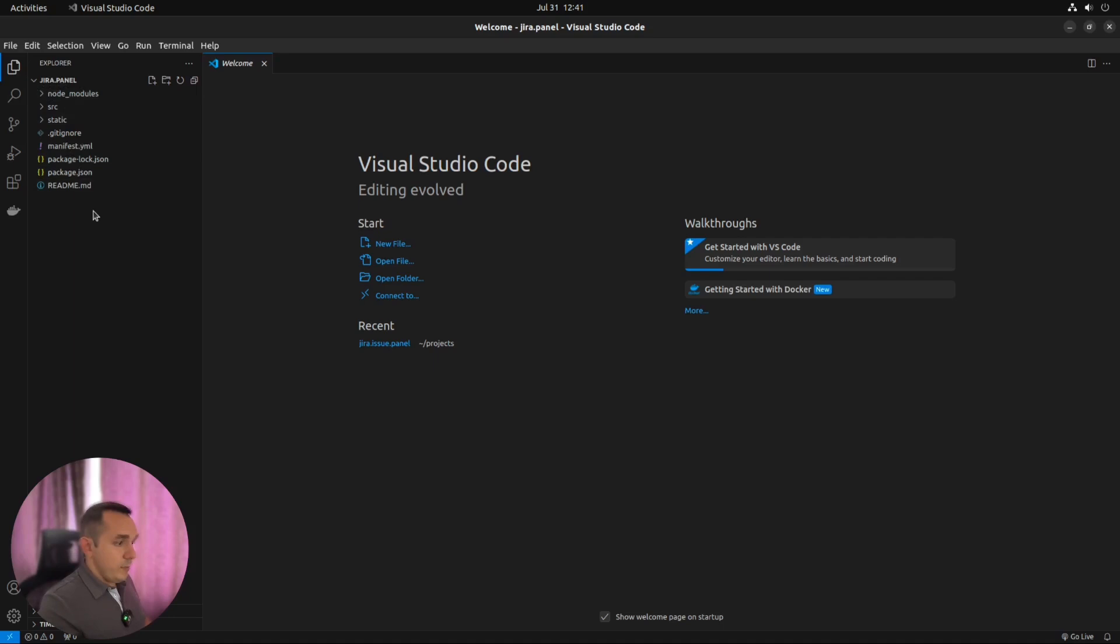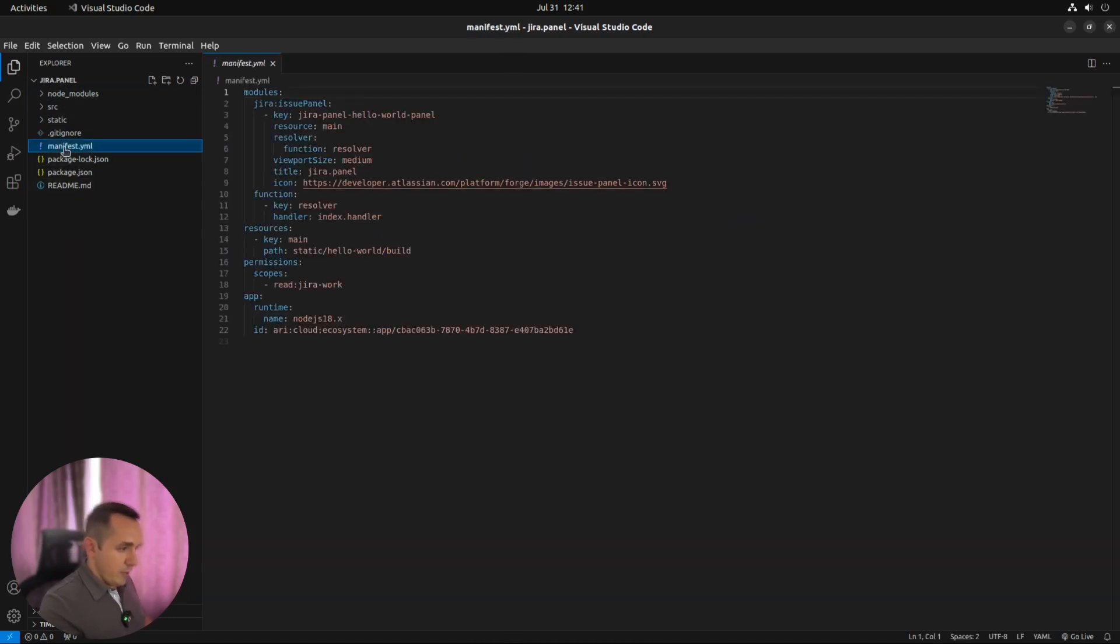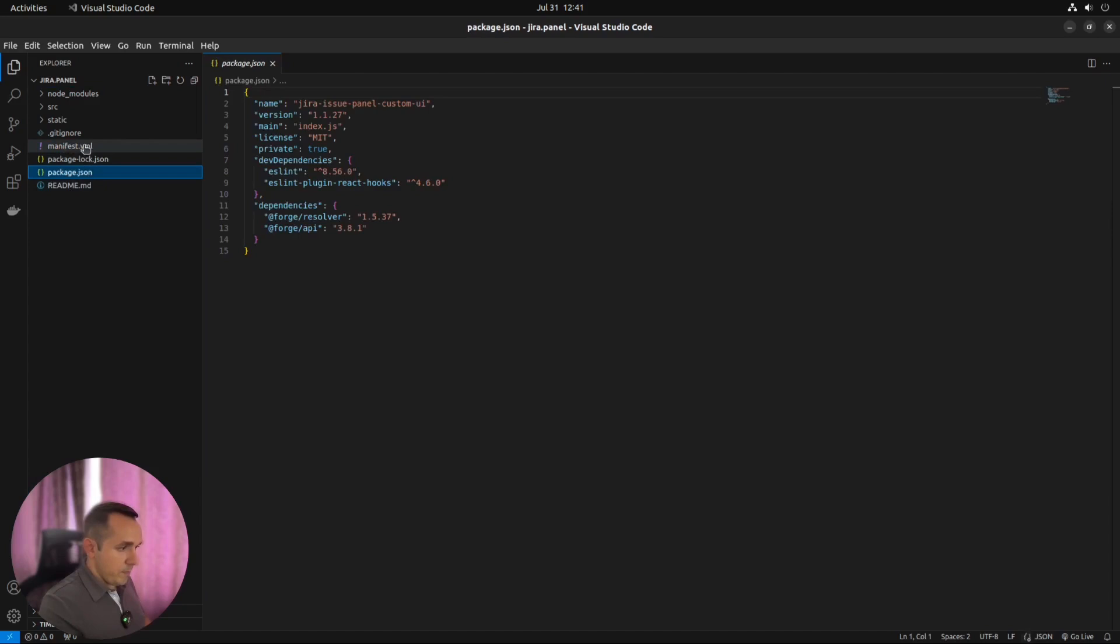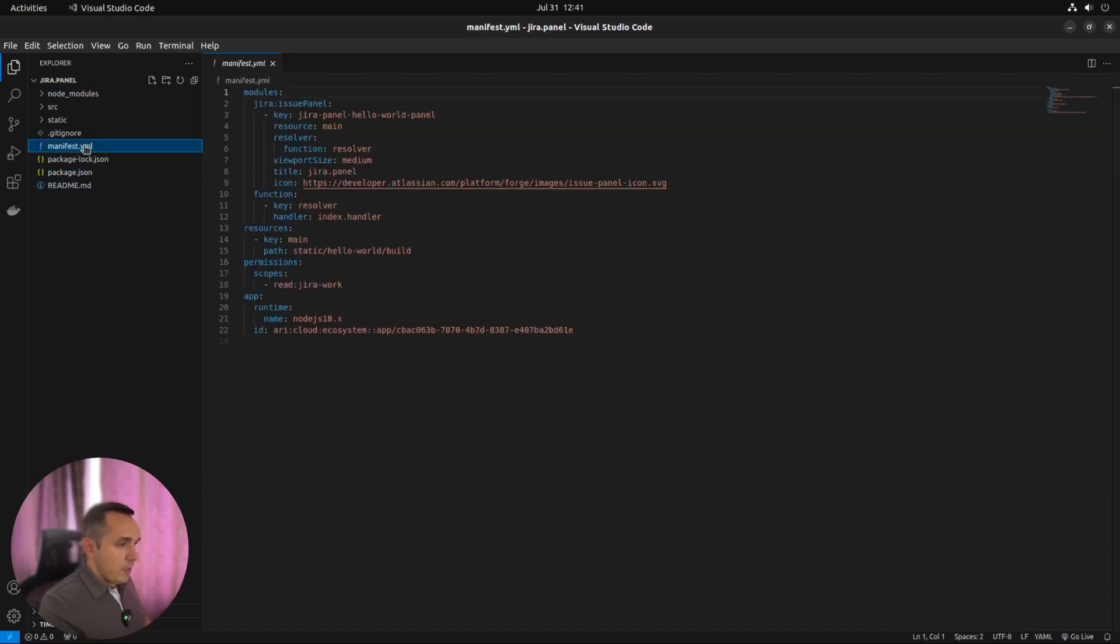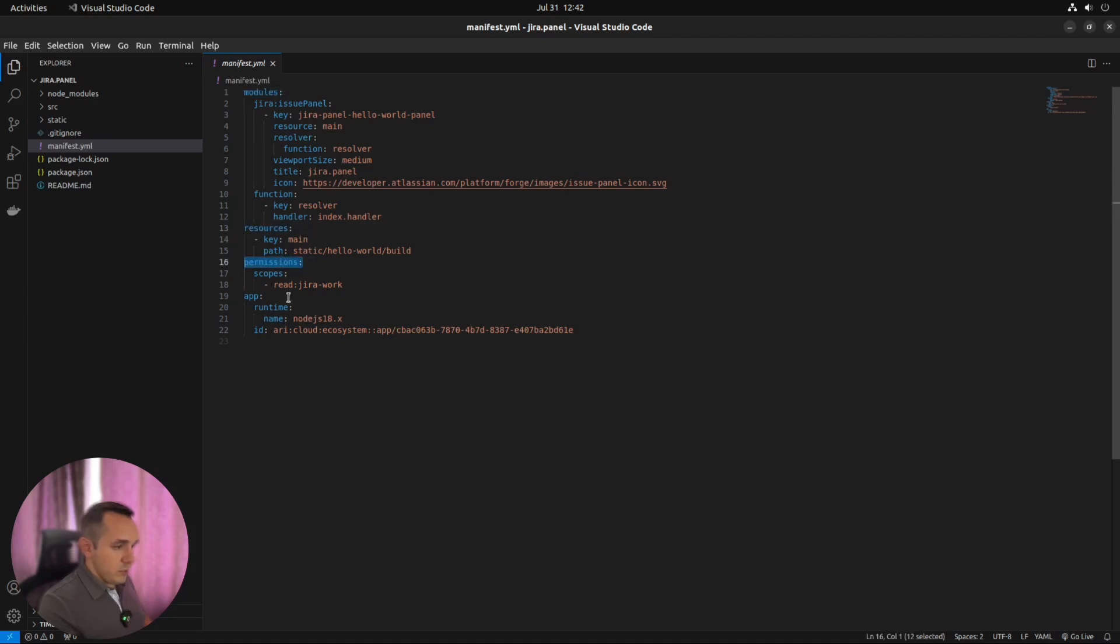Where the most important are our manifest.yaml file and package.json. In manifest file, we have everything which Forge needs to know to be installed properly on the instance. It has sections like modules, resources, permissions, and app.